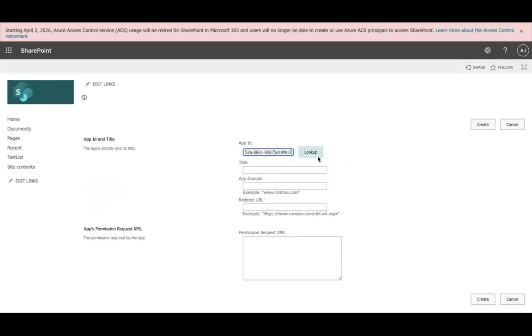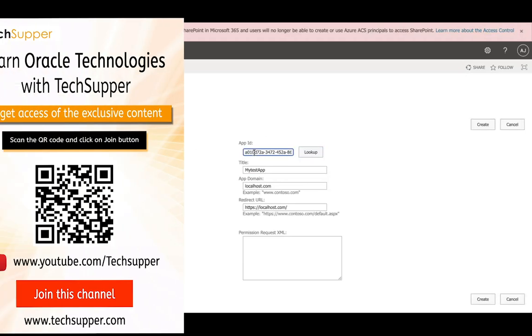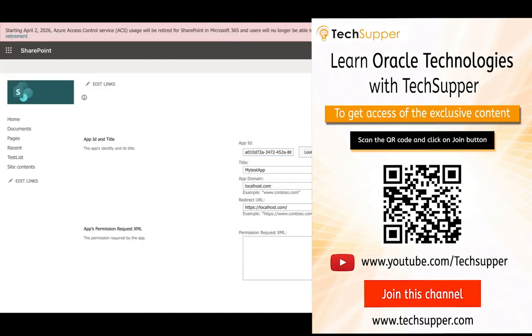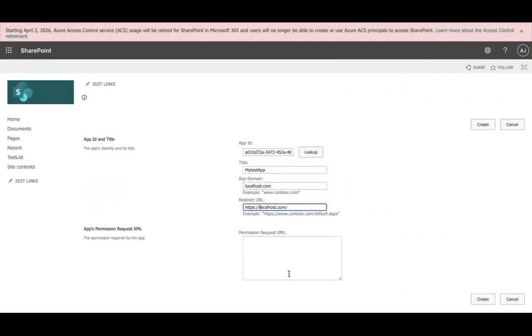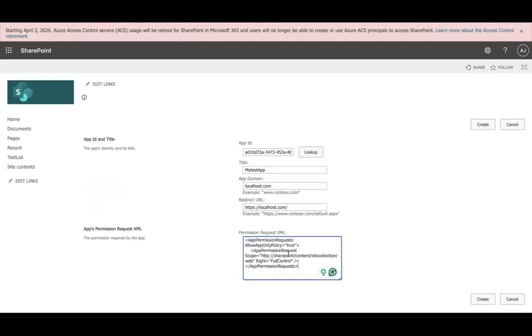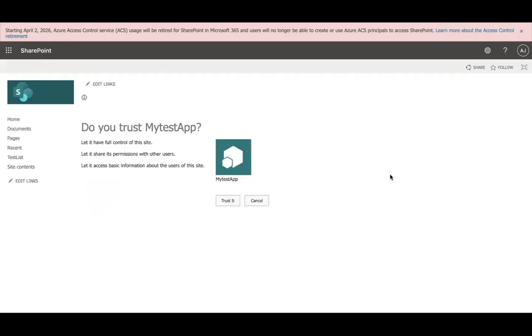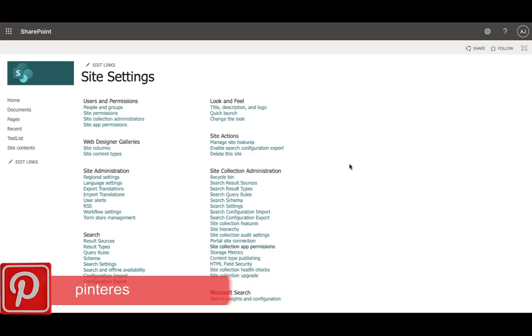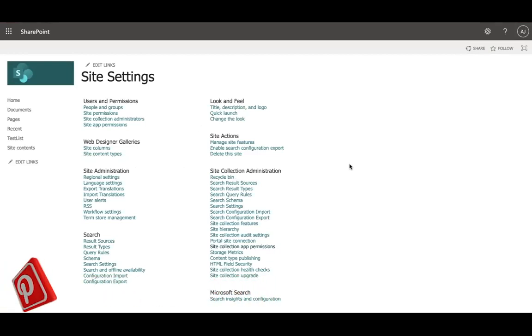Read here and then look up, which will look up all your details using that client ID and will provide title, app domain, and redirect URL. Here you have to provide permission to this add-in. I am going to provide full access here, but you can give another access like manage also. Let's create. After you create, it will ask you to trust this app. Let's trust it. That's the second step.